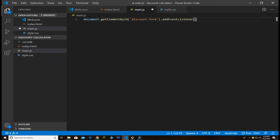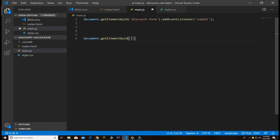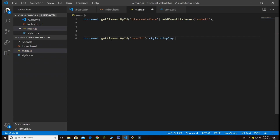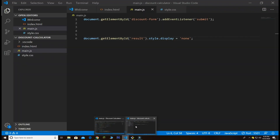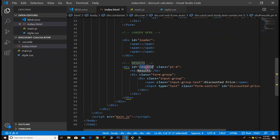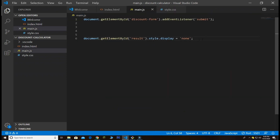Next we use addEventListener — once we click the submit button it will show some results. We get the 'discount-form' id from the form. We can also hide the results by default: document.getElementById for the result id and set style.display equal to 'none'. That will hide the result div. Let me go back and refresh to check — we'll see why it's not hiding yet.